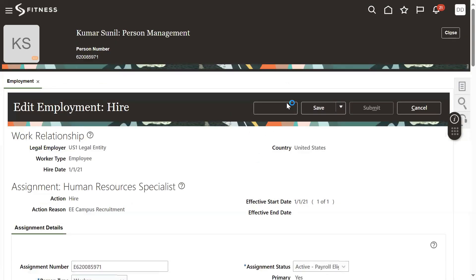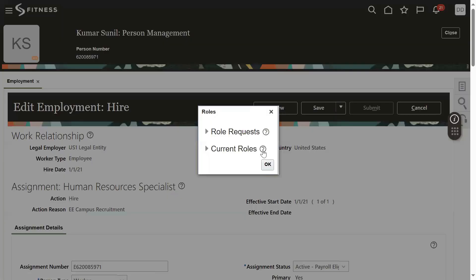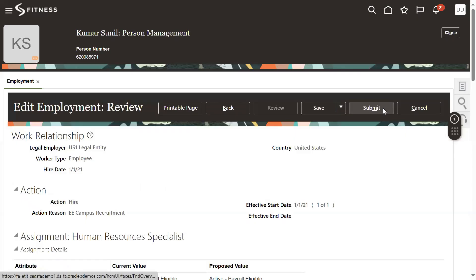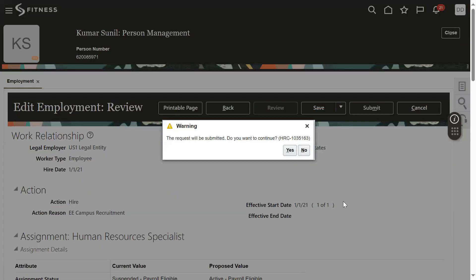Click the Review button. If we click the Review button, then only we'll be able to find the Submit button enabled. We can then click Submit.